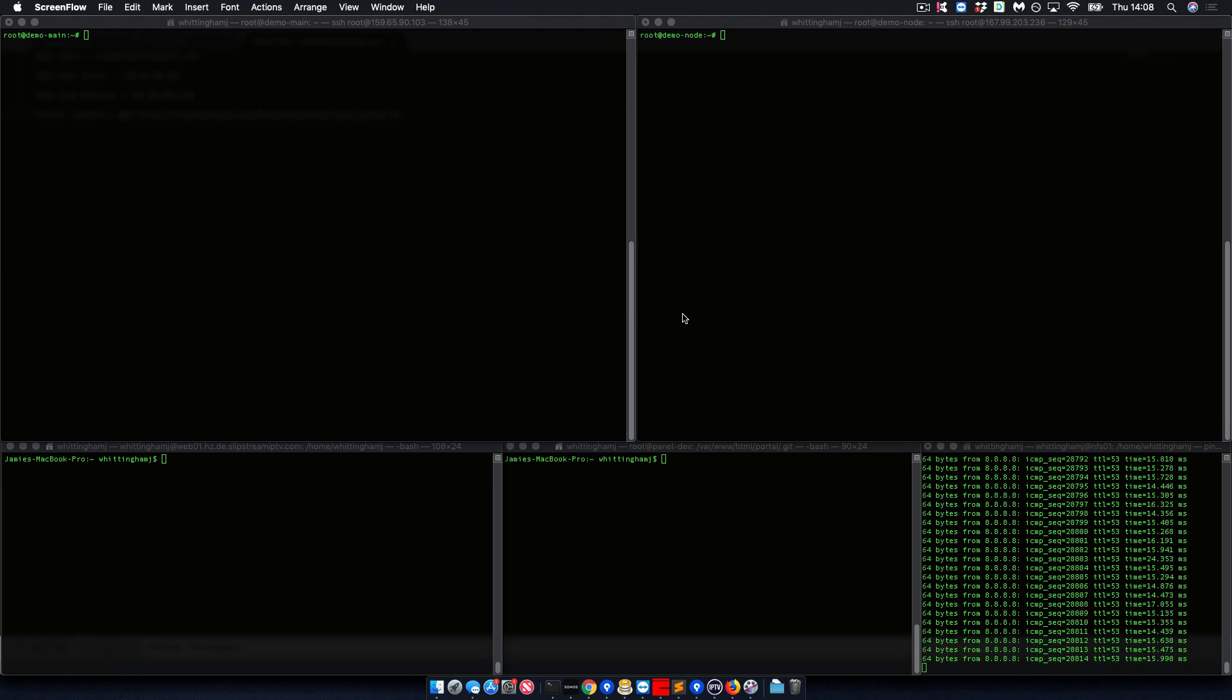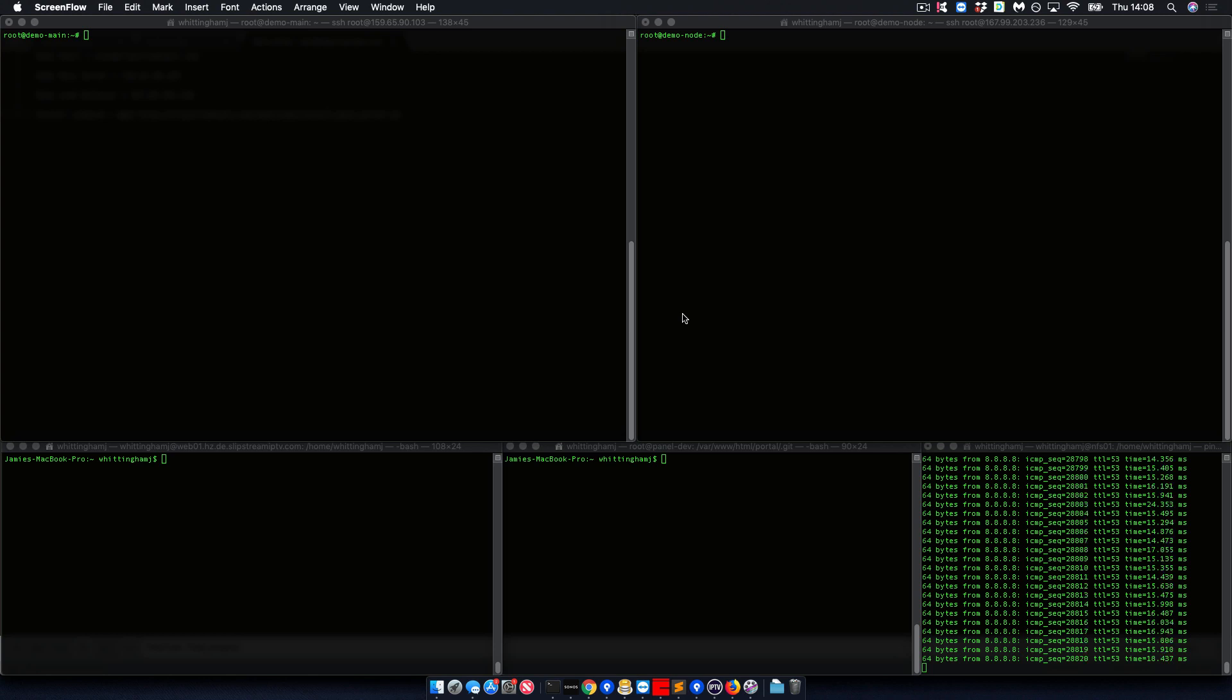Welcome to Slipstream Tutorials. Today we're going to look at the process to install a main server and one load balancer.